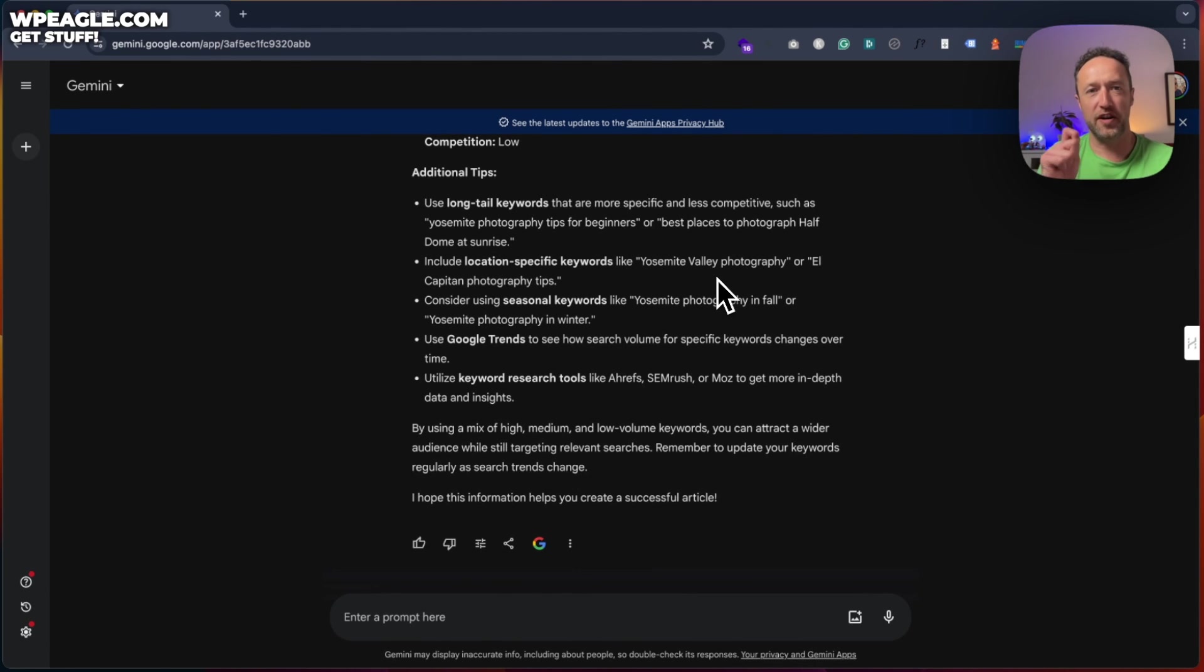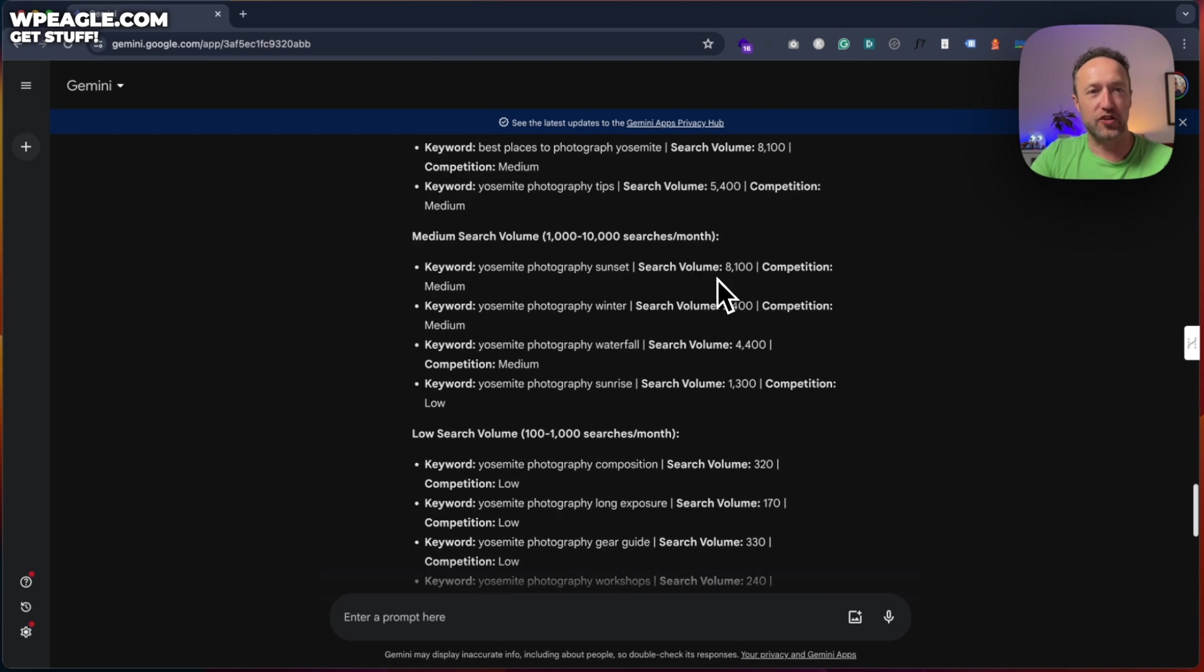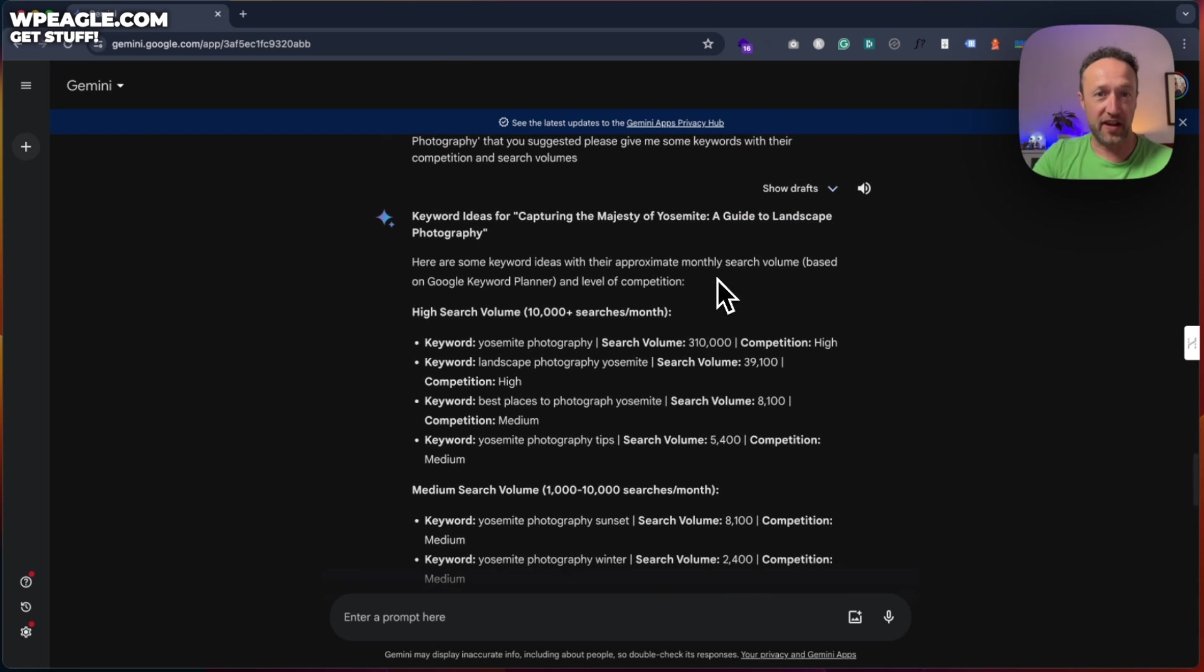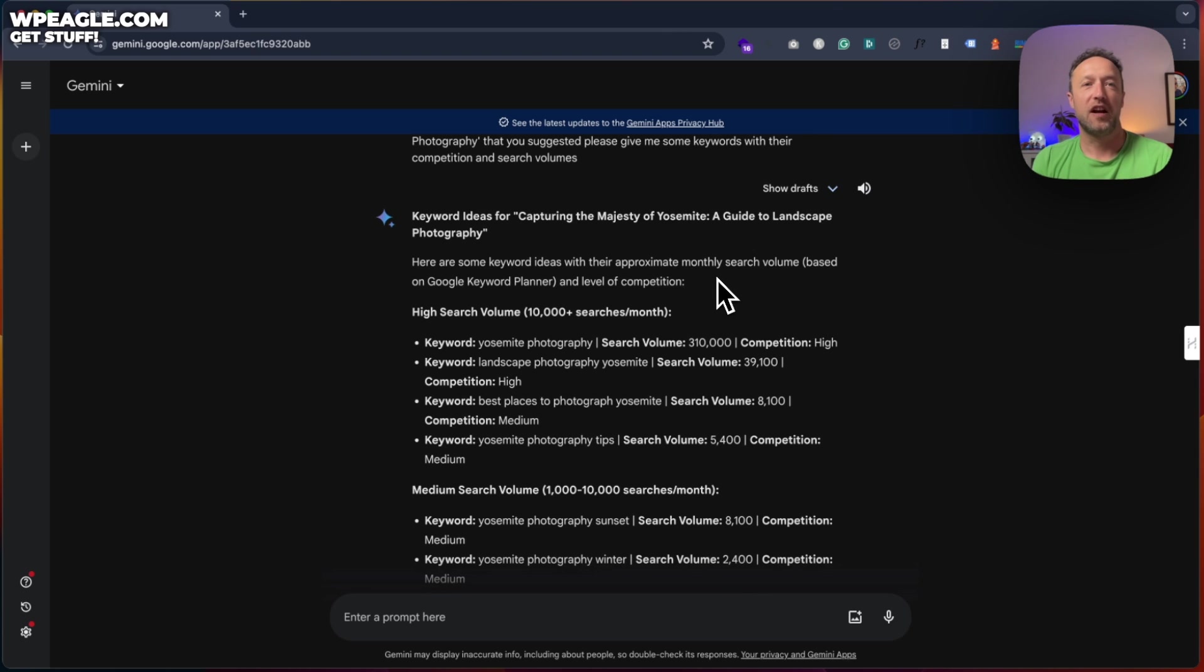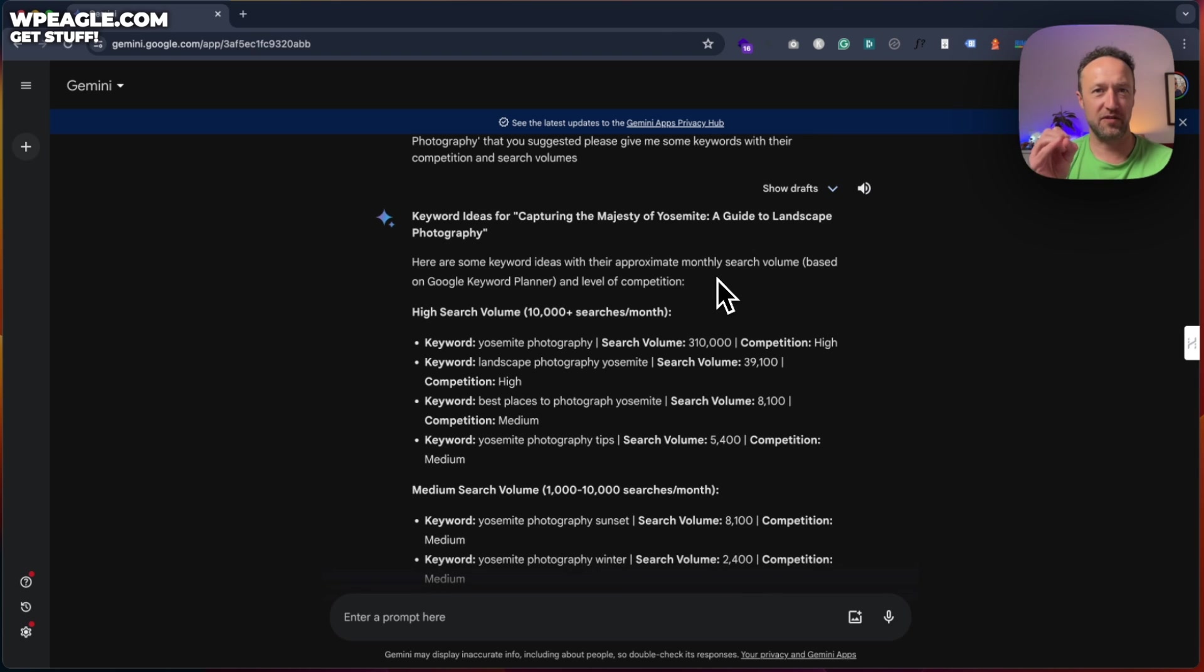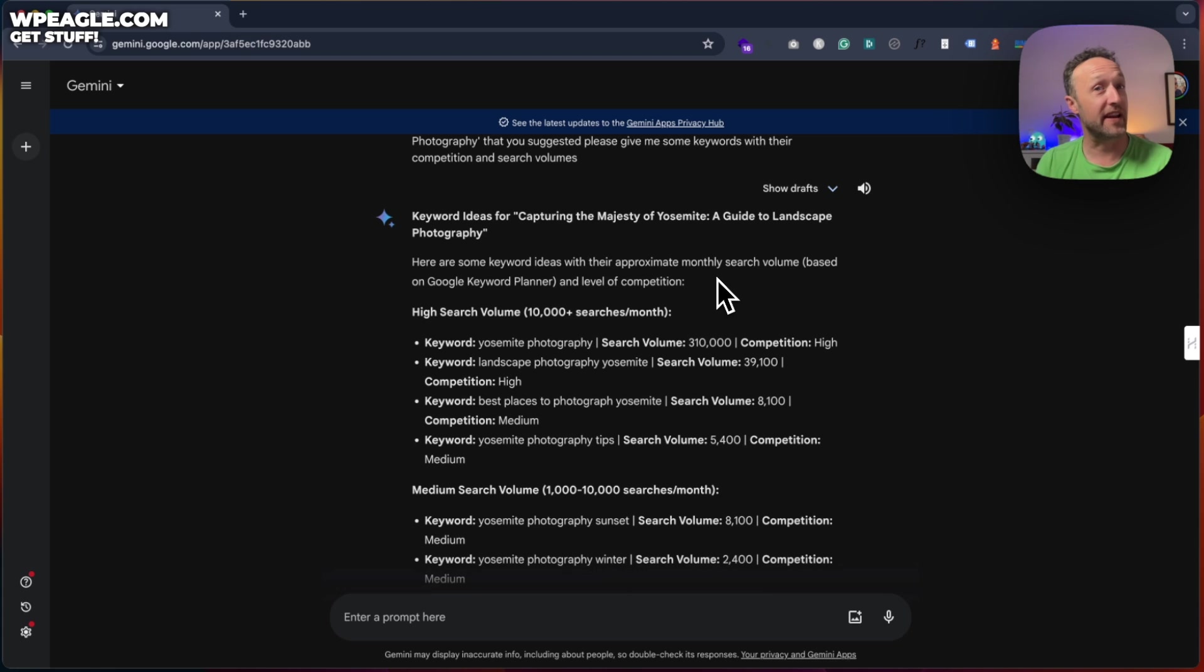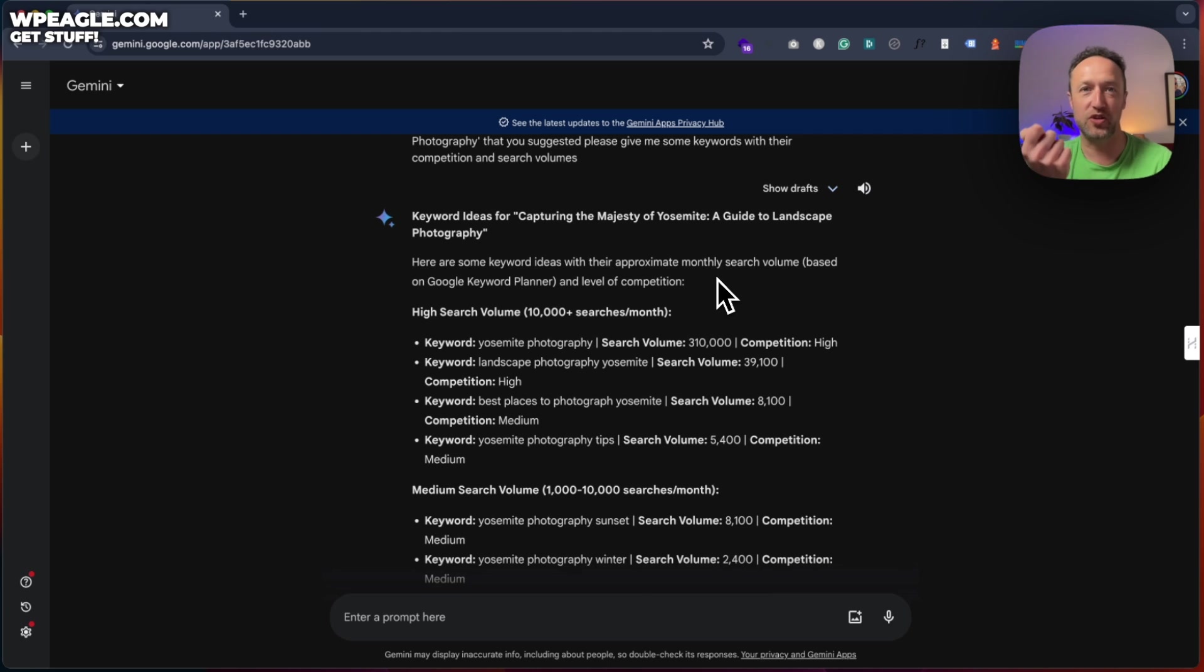But let's take this one step further. So what we can do is we can get Google Gemini to help us write the article. Now, of course, you don't want AI to write the entire article. You want to write the article yourself, because I think it's going to soon be the end of complete AI content. I mean, at the moment, a lot of people are ranking with it, but that's not going to last. In my opinion, you still need to create your own content, but you can use AI to speed up that process.